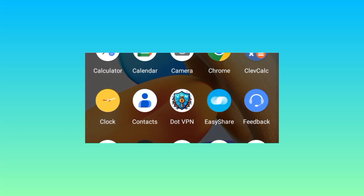Welcome back to the channel. Today we are sharing an app that will help you secure your online connection when you are using the internet.